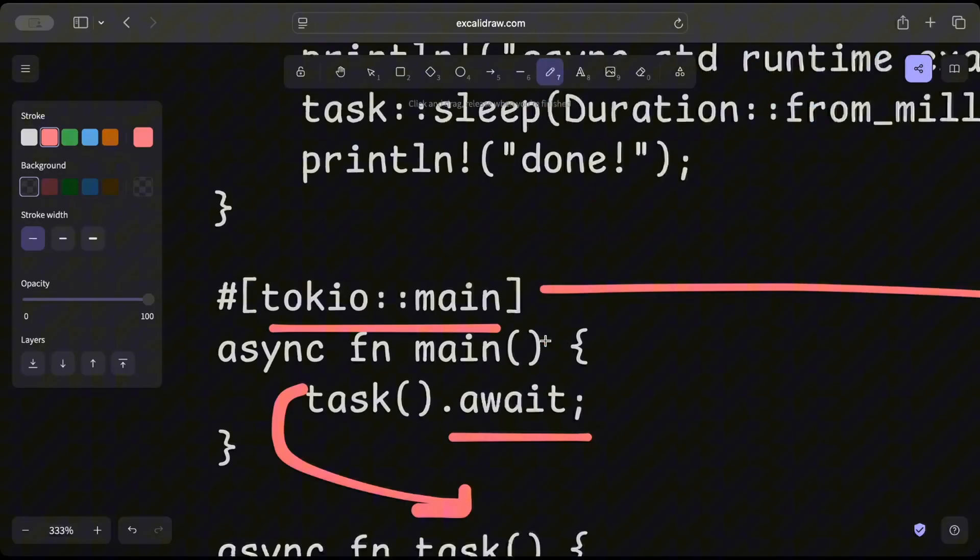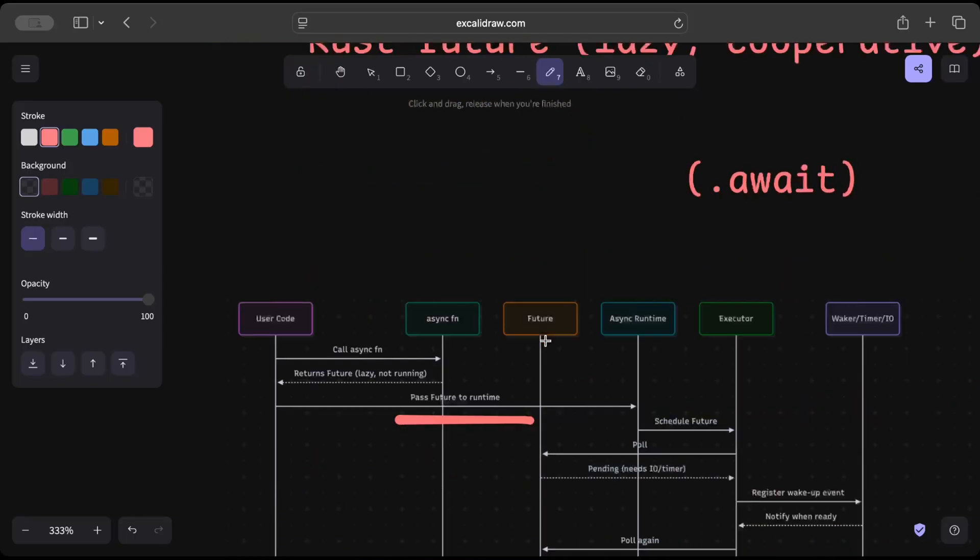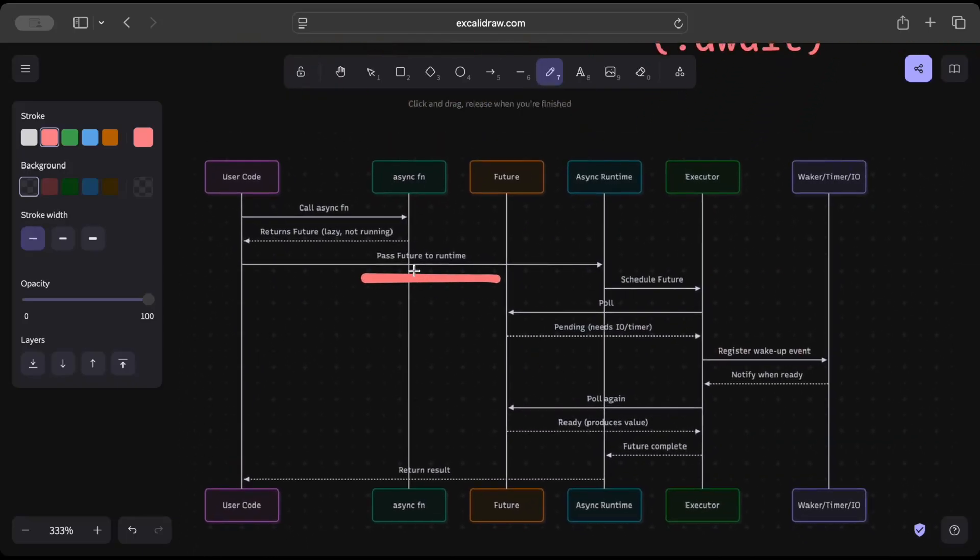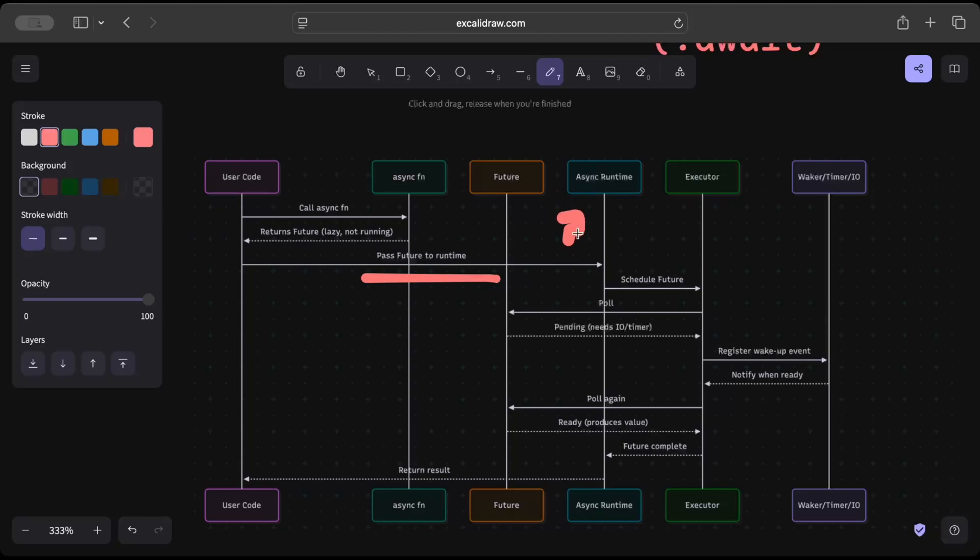So we are here and pass the future to the runtime. Now we are right here on the async runtime.